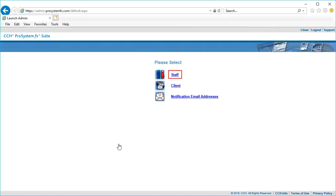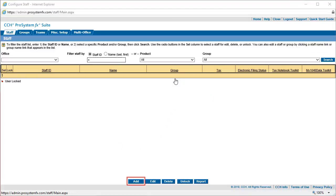Select Staff to display the Configure Staff homepage. Click the Add button at the bottom of the homepage.